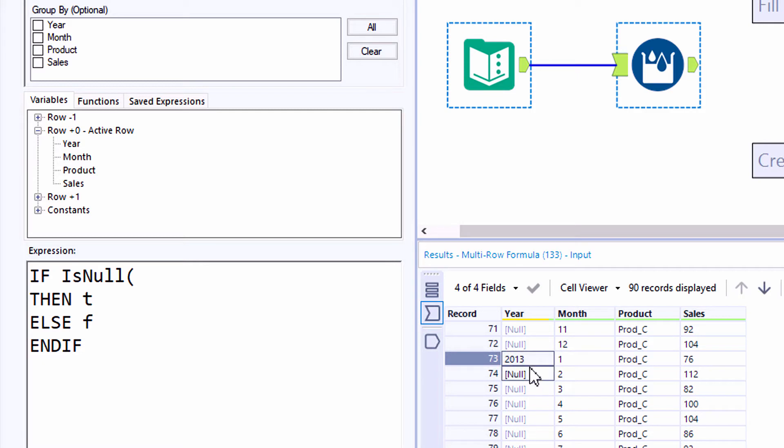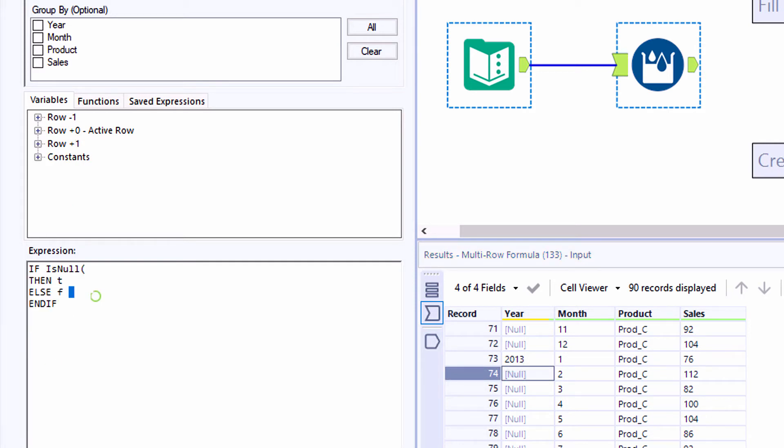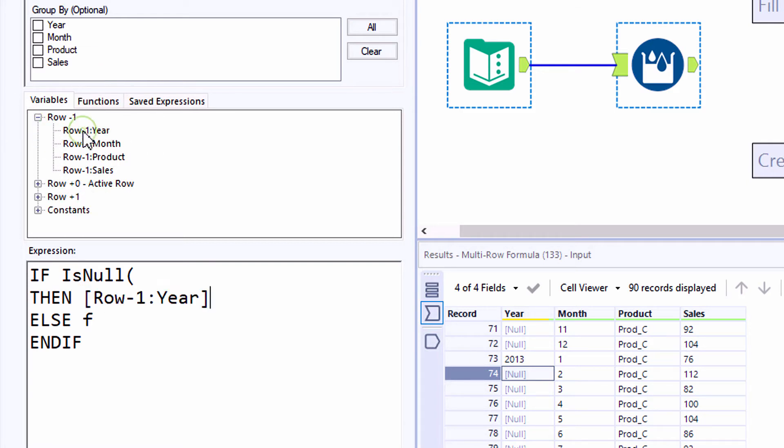In the variables list, we now need to be careful if we're using the row plus zero or the active row to reference a variable, or if we want to use the row above or row minus one. In this case, if our year is null, then we want to pull that value from above.